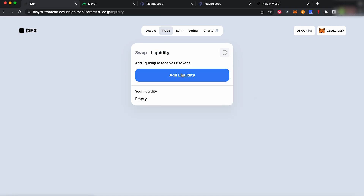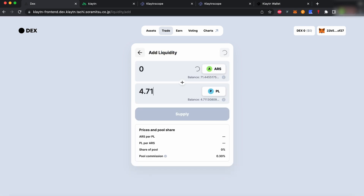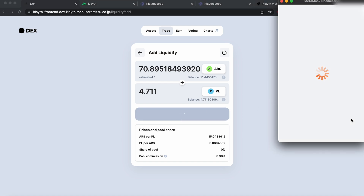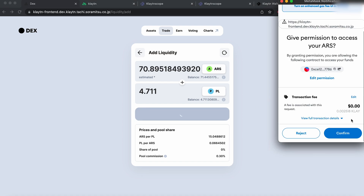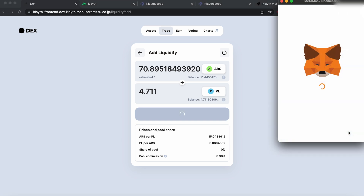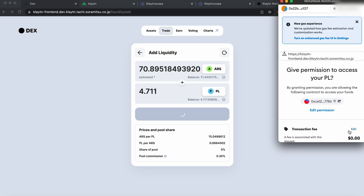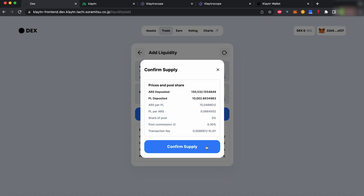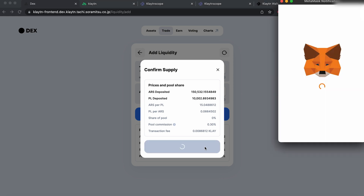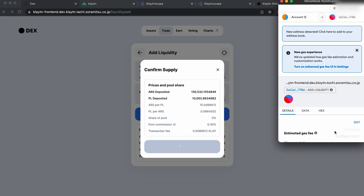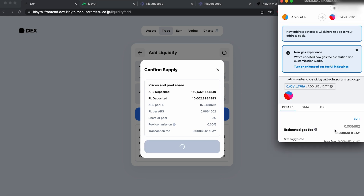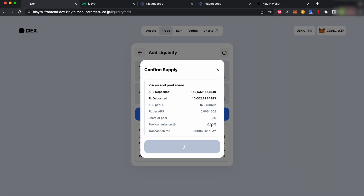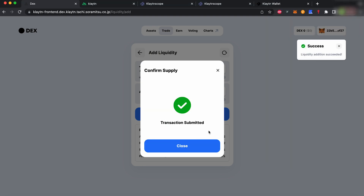Depositing liquidity will reward you with KDEX tokens. Once you have approved the token you want to pool, all you have to do is decide how many tokens to provide and sign the transaction. You will immediately begin to accrue rewards in the form of KDEX tokens.